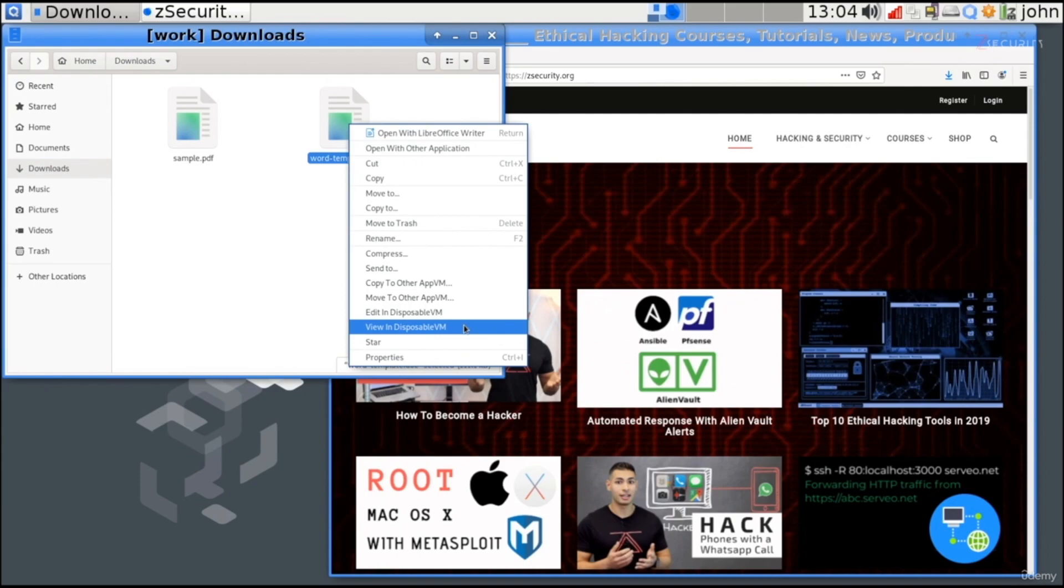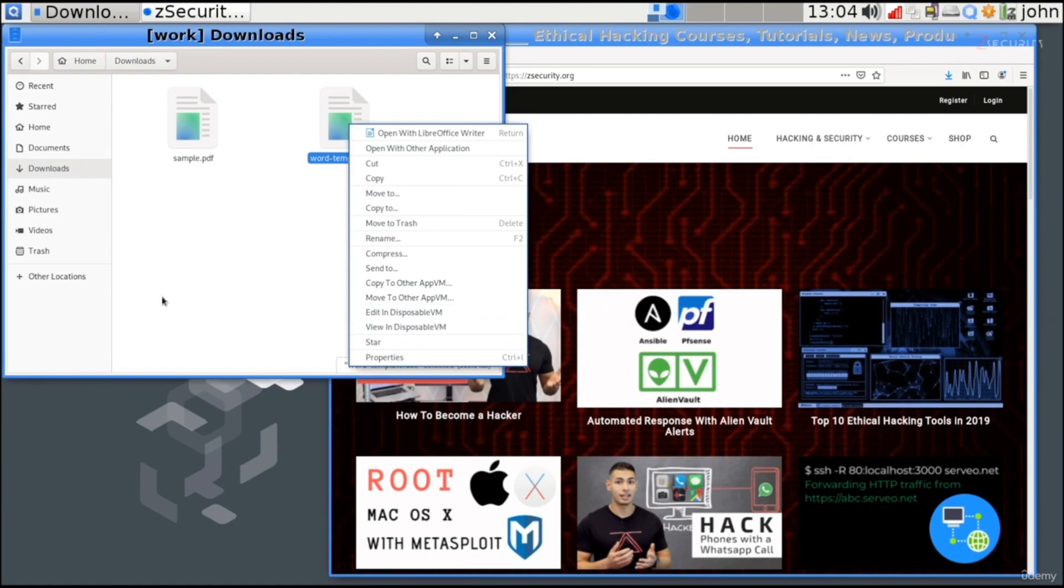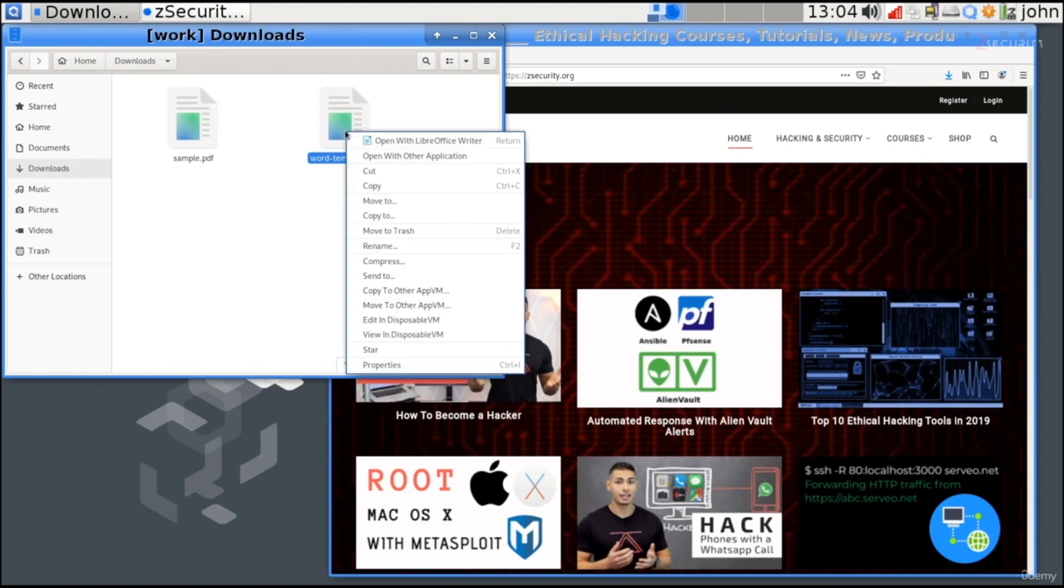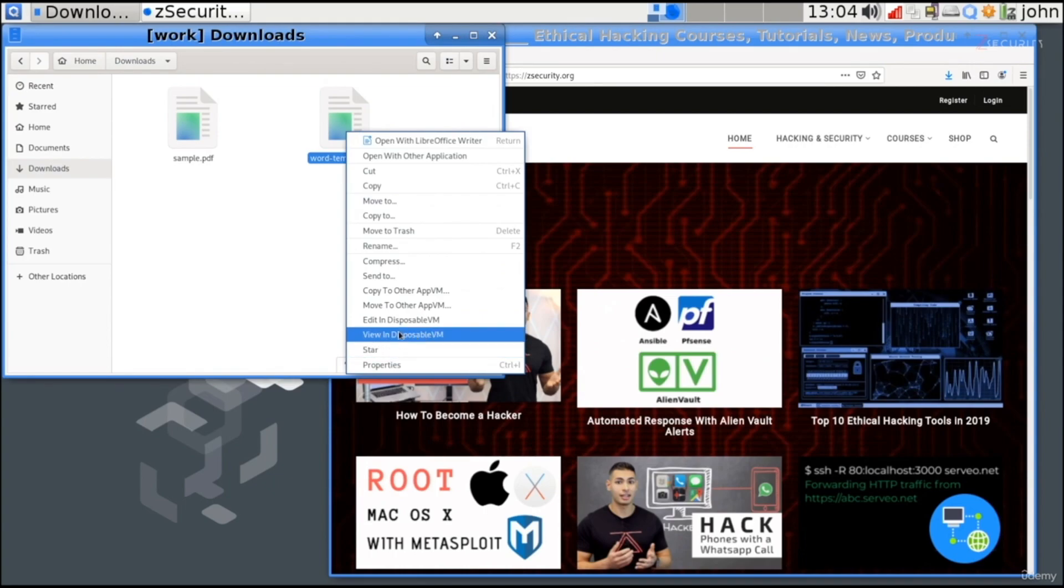And once you close it, the whole virtual machine will be destroyed. The file will be removed from the virtual machine. And even if the file contained malware, the malware will not be able to exit that virtual machine and affect your work computer in here, because they are two completely separate operating systems. I'm not going to show you that, because it's very simple. All you have to do is literally click on View in a Disposable Virtual Machine, and it will work as expected.